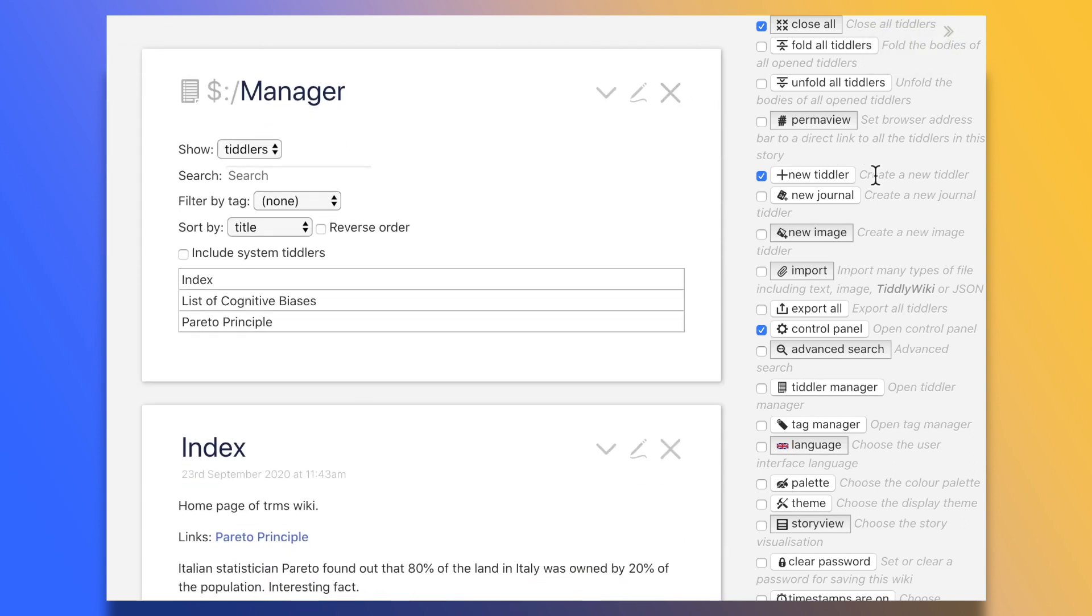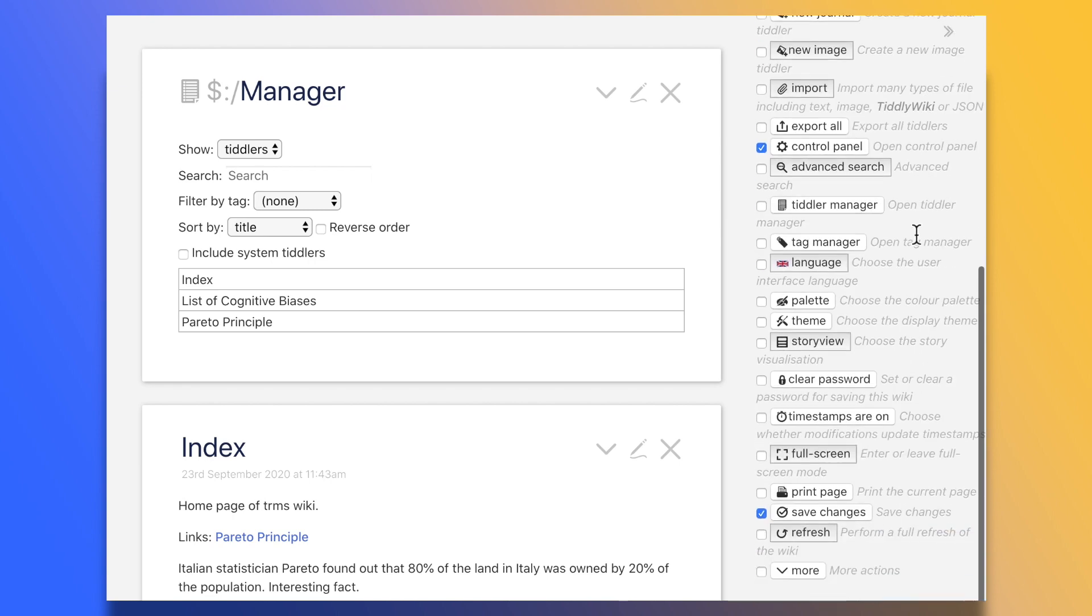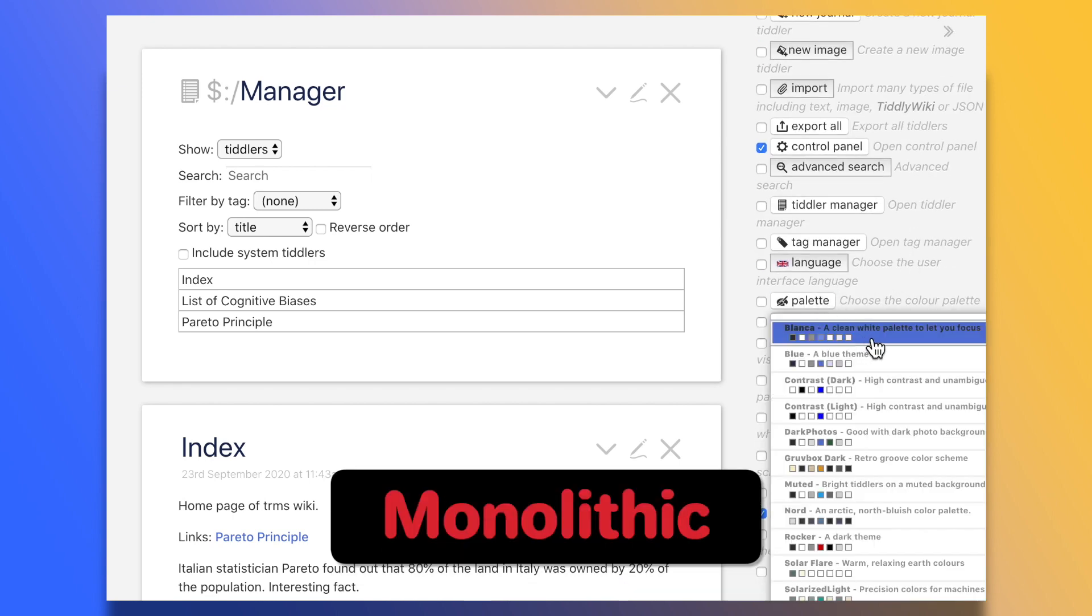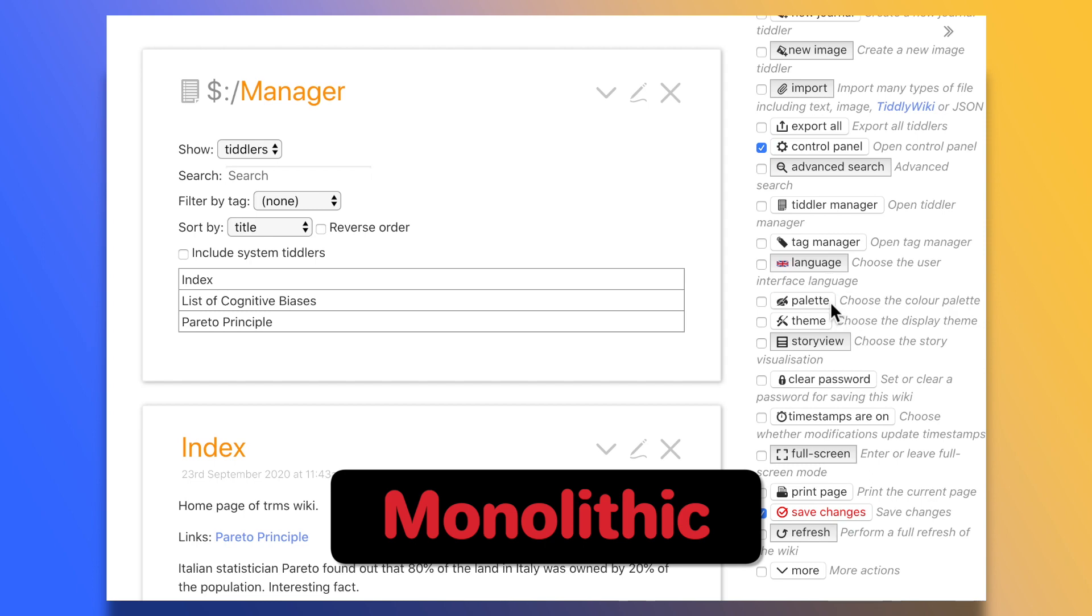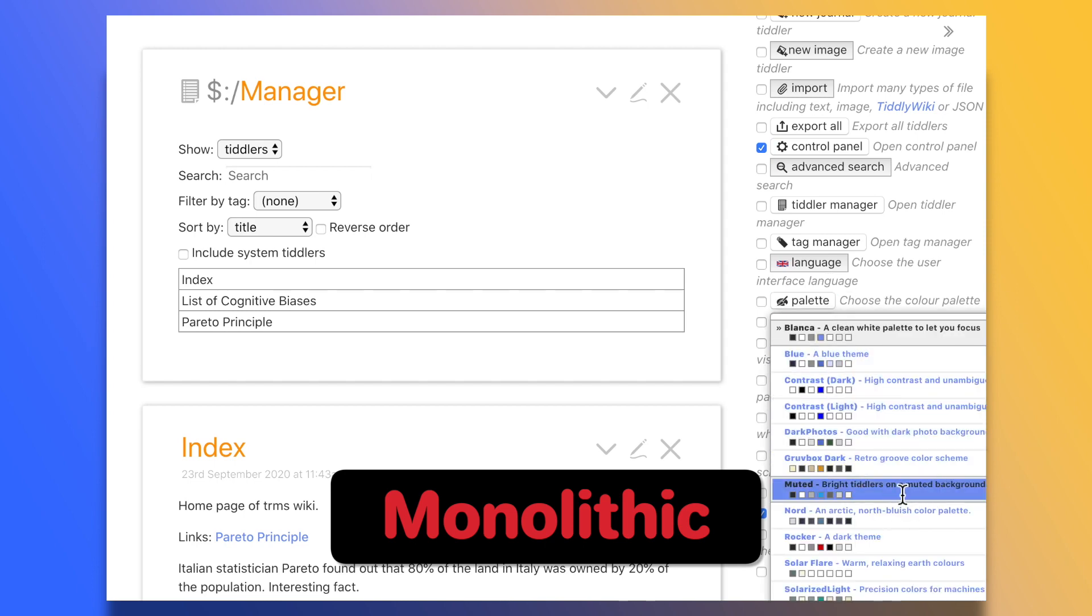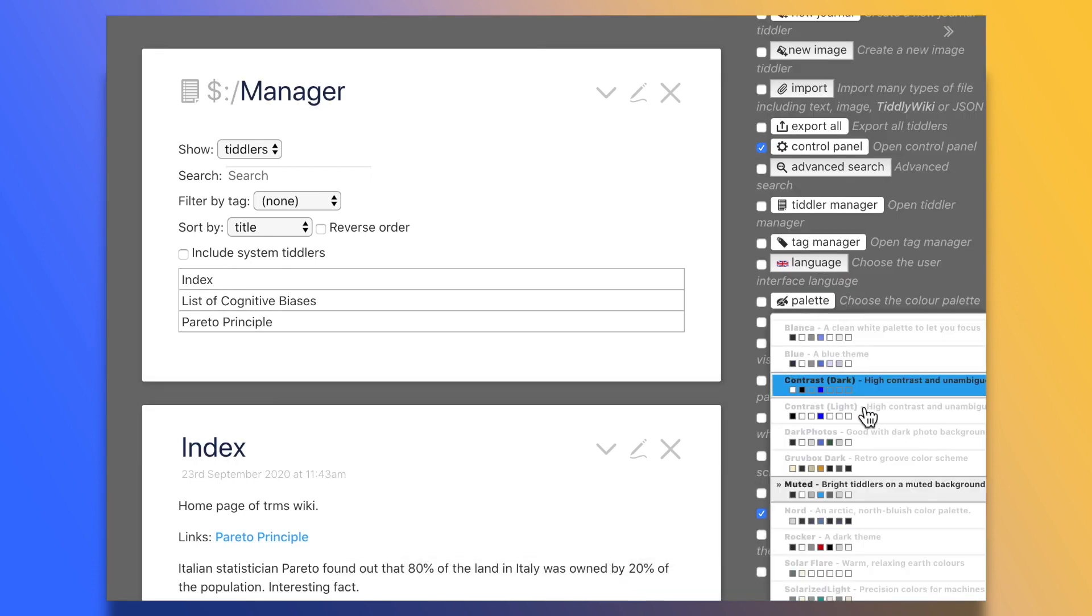Lastly, the biggest negative for me is also one of TiddlyWiki's strengths. That is, it's only one file. While yes, that makes it extremely portable, synchronizable, and all that,